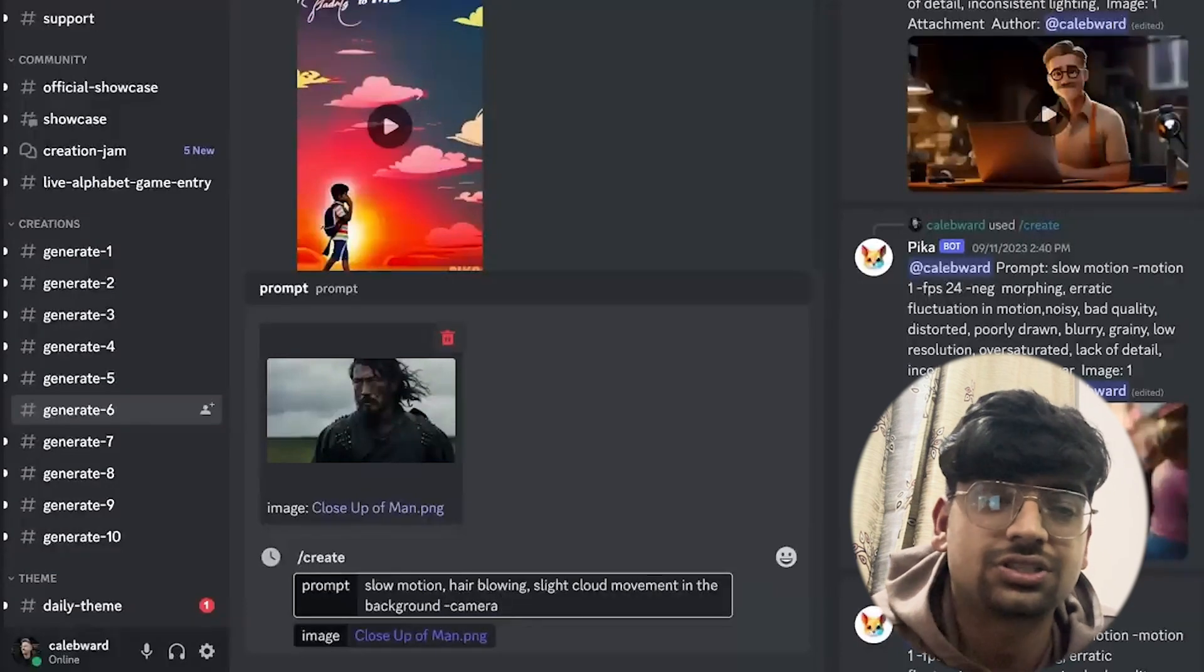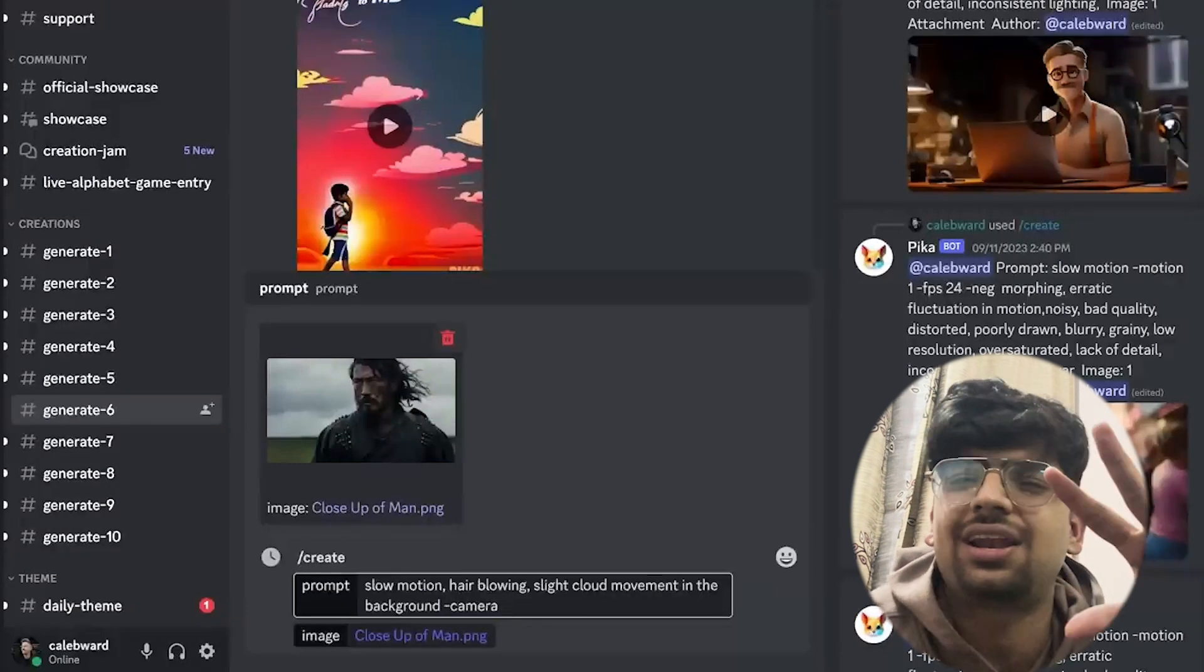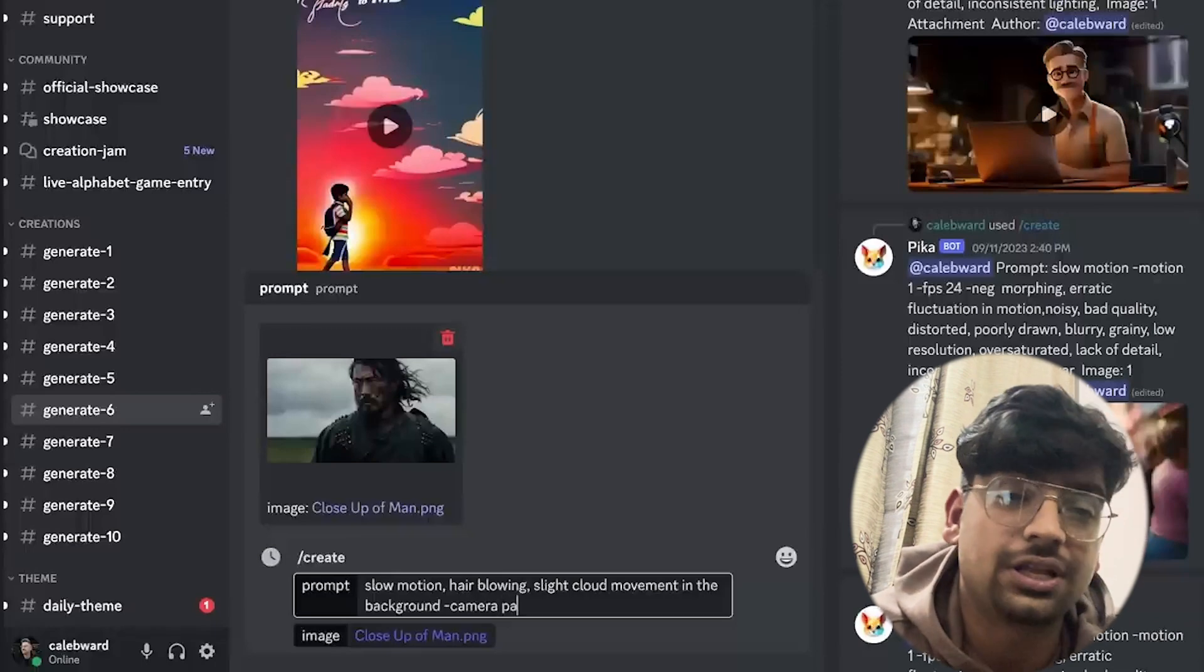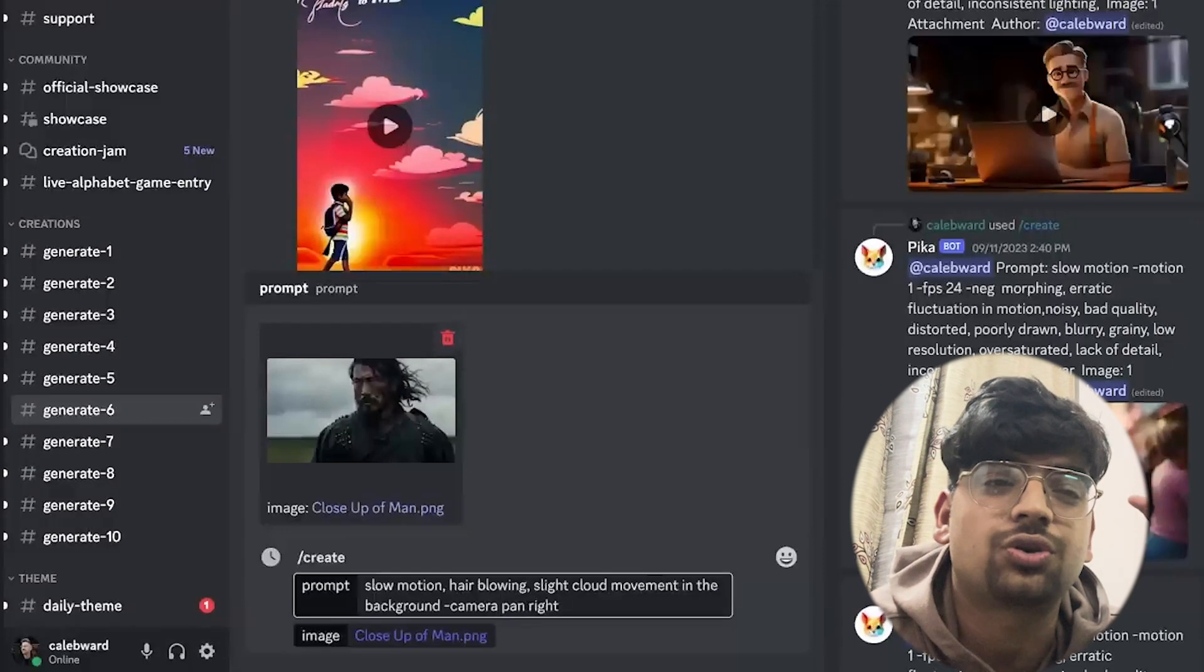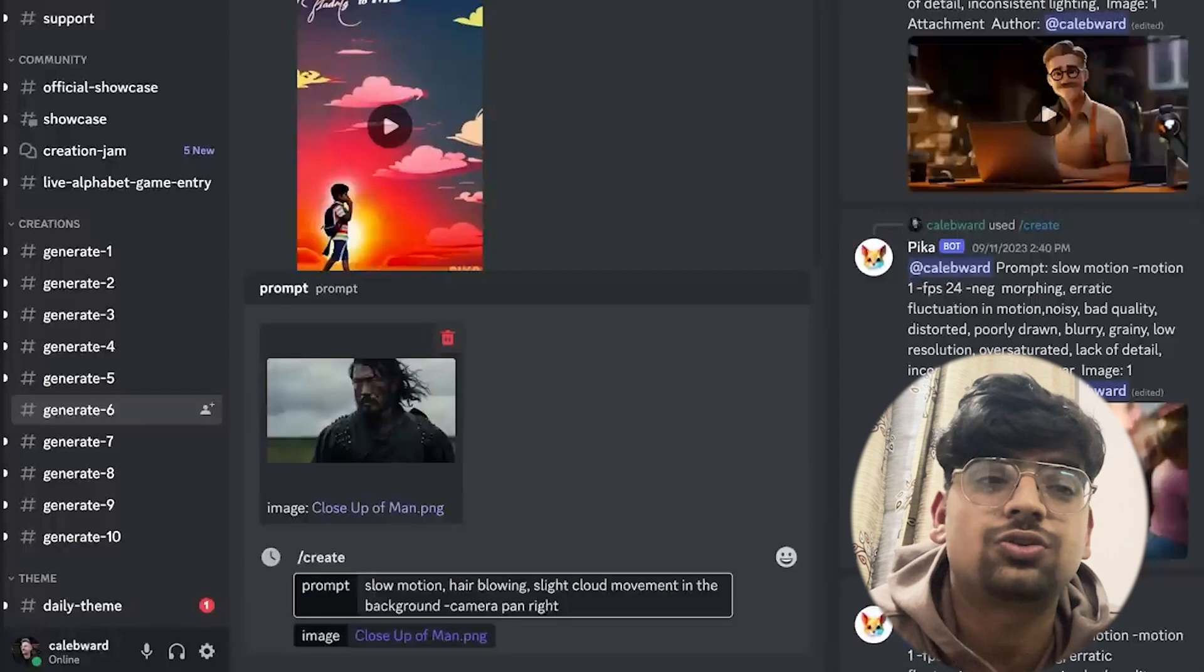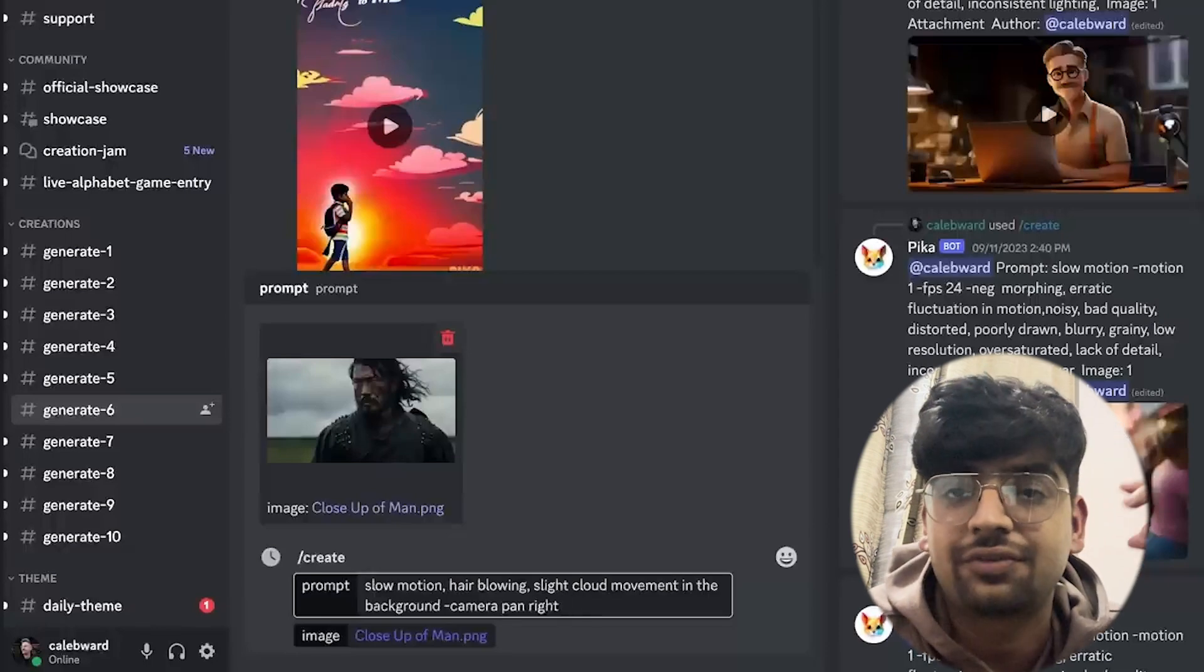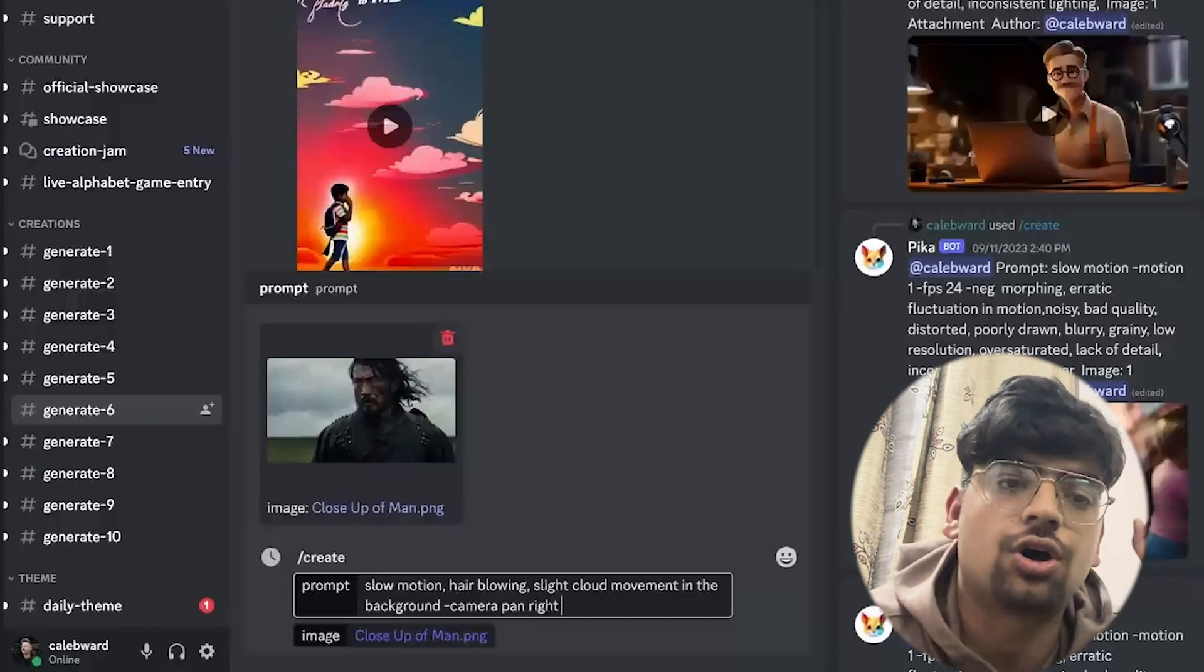You can also say pan left, pan up, pan down, and you can also do combinations. You could do pan right and pan up, or pan left and down. You can put in any combination that you want. You can also direct the zoom. We could say 'camera zoom' and then we can say zoom in or out.